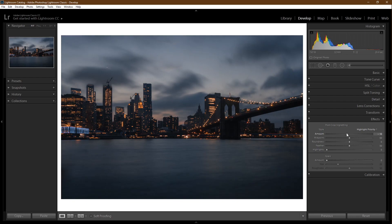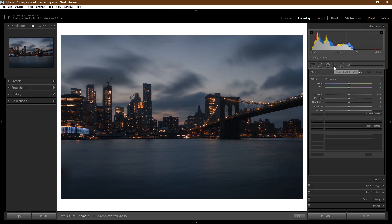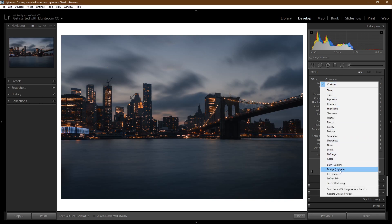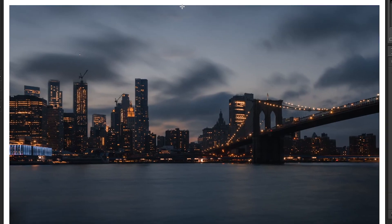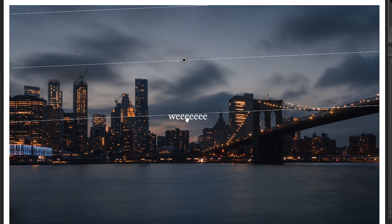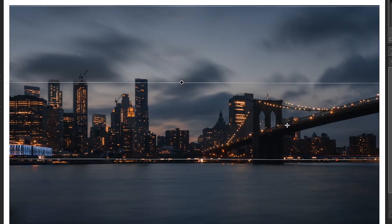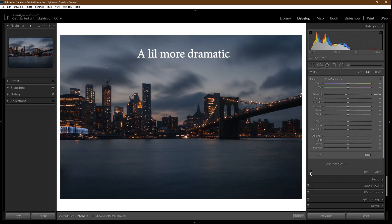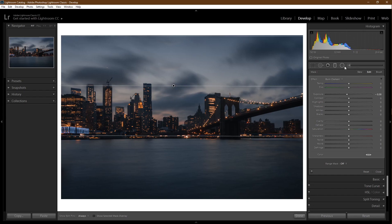A couple more settings. Graduated filter. Sometimes I like to add these to make the sky darker, so select graduated filter, do some burning, and slide it down from the top to see what it did.